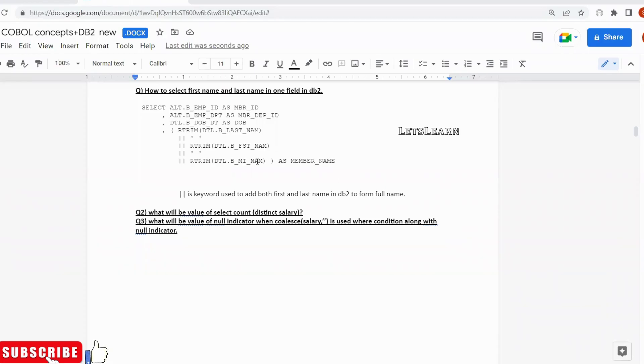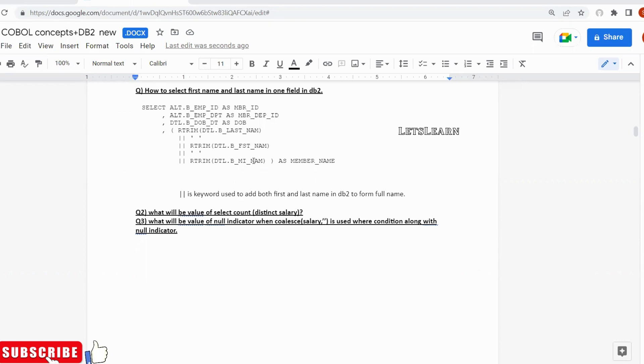Hi friends, today's interview question is with respect to DB2. A basic question with respect to interviews they will ask: how do you concatenate first name and last name of an employee in one field? So during select statement they want first name and last name as one field.